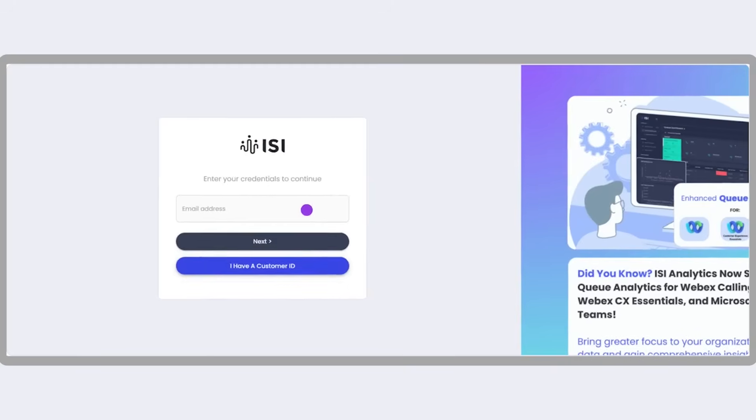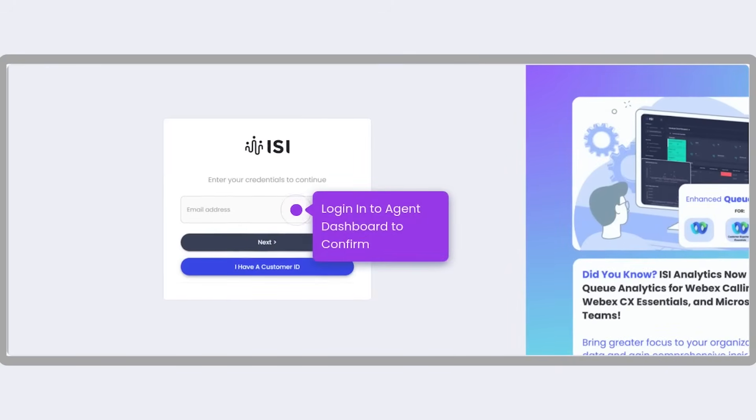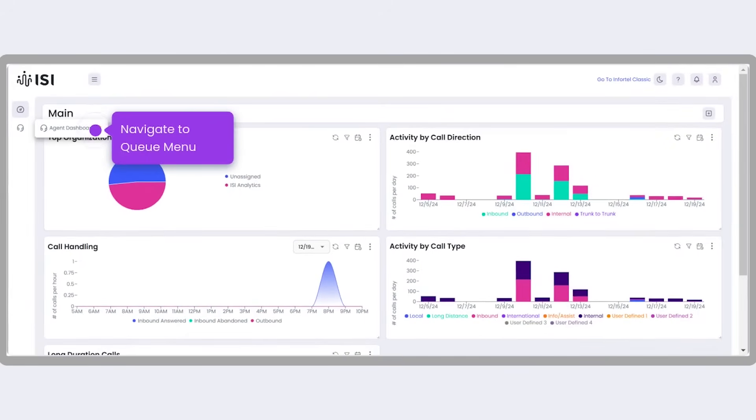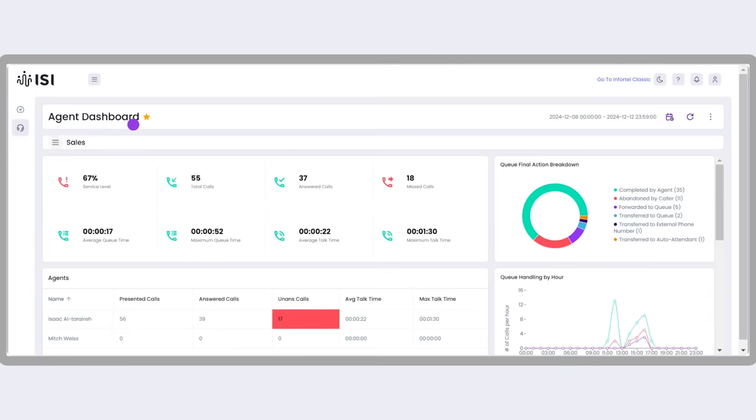To confirm, log into the agent dashboard. From the main dashboard, navigate to the Queue menu and select the Agent dashboard option.